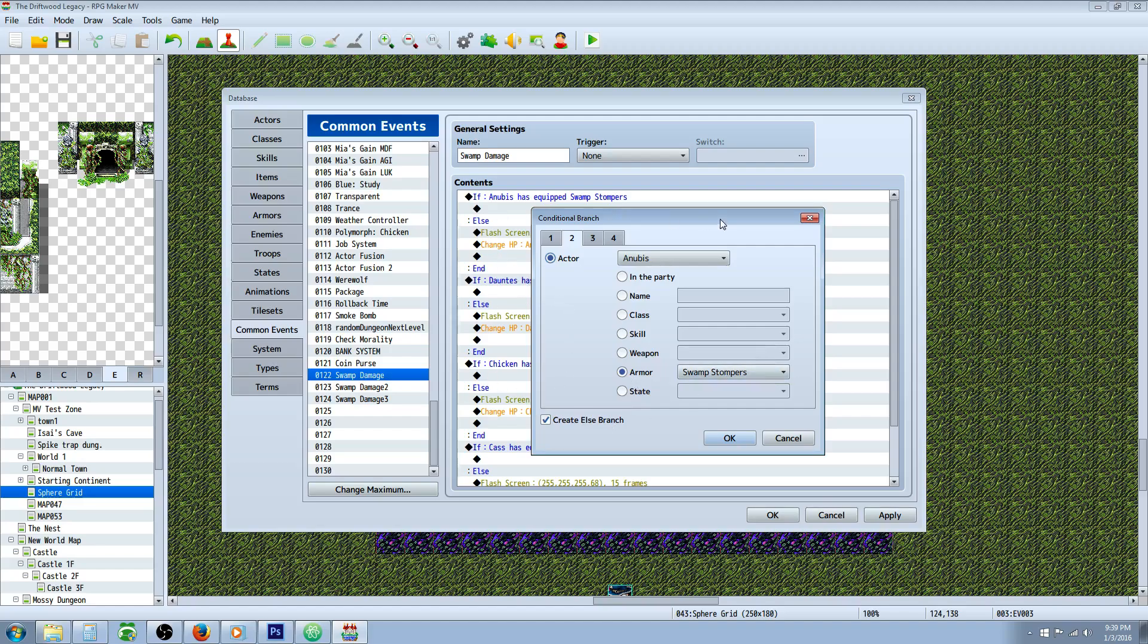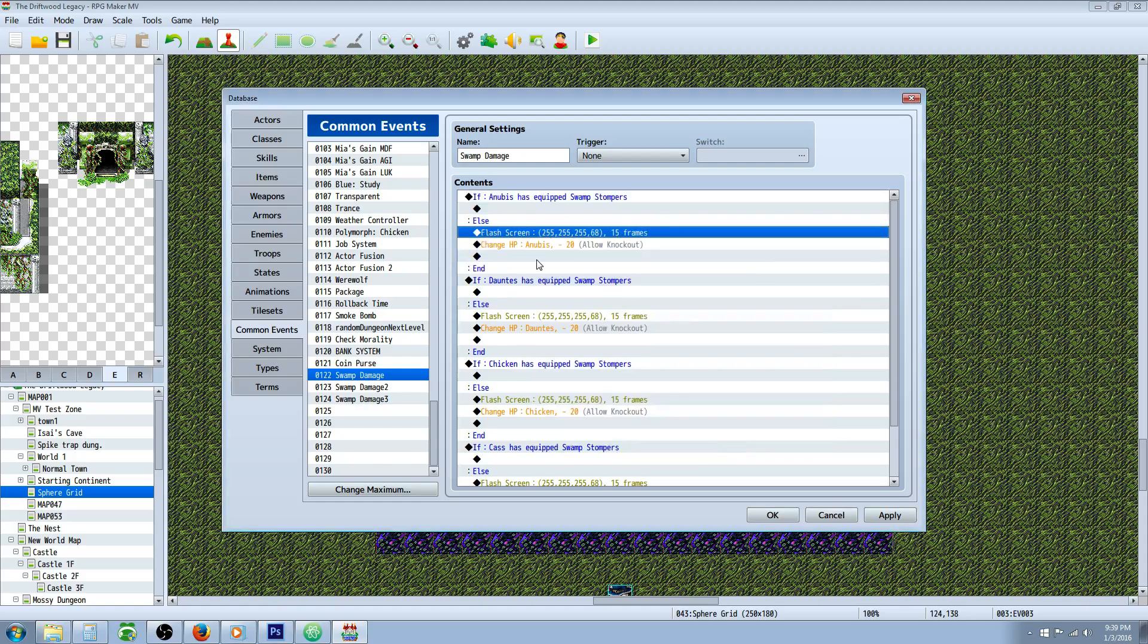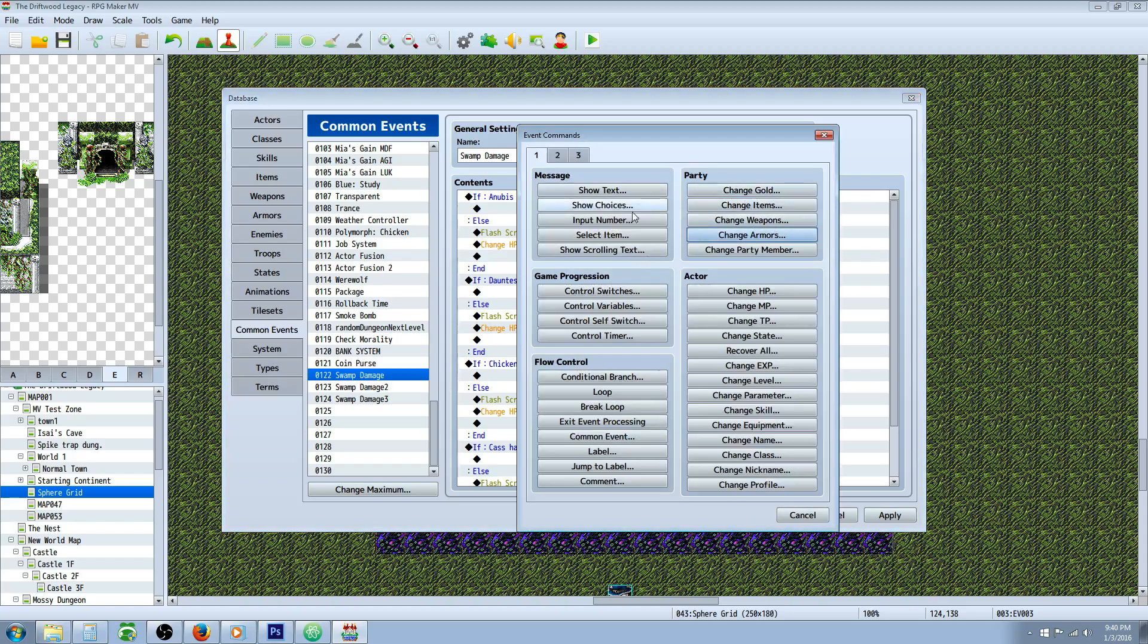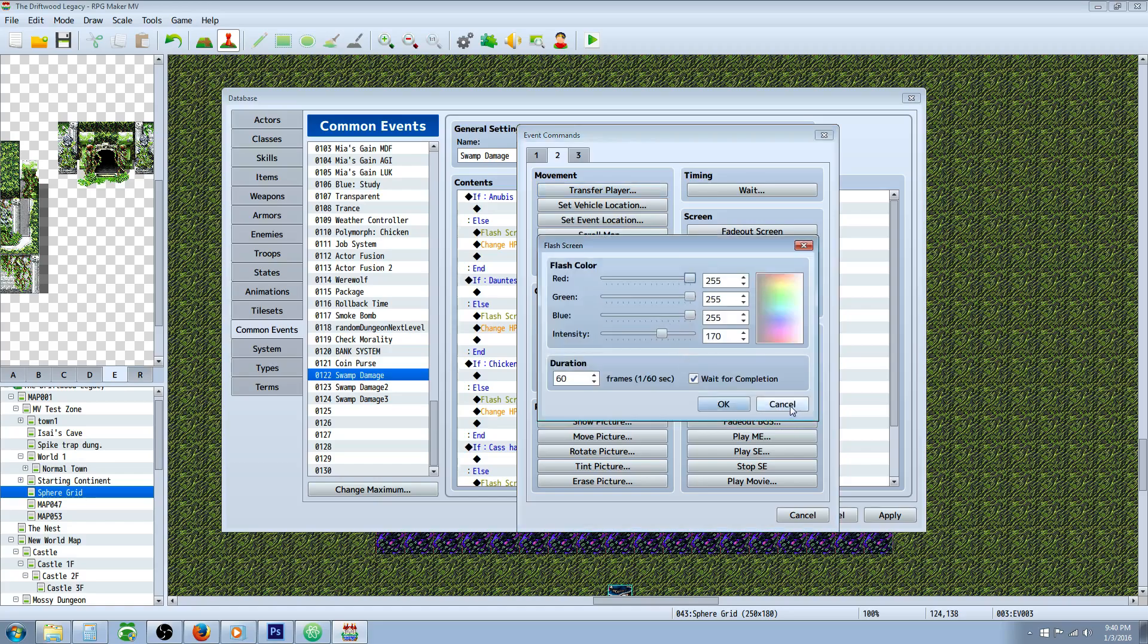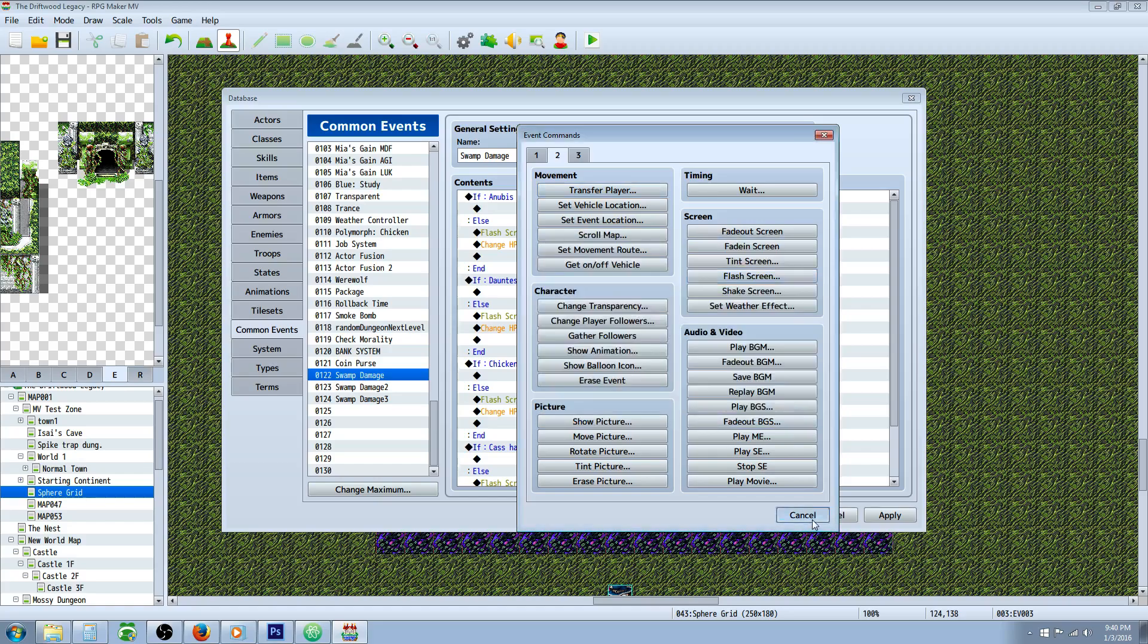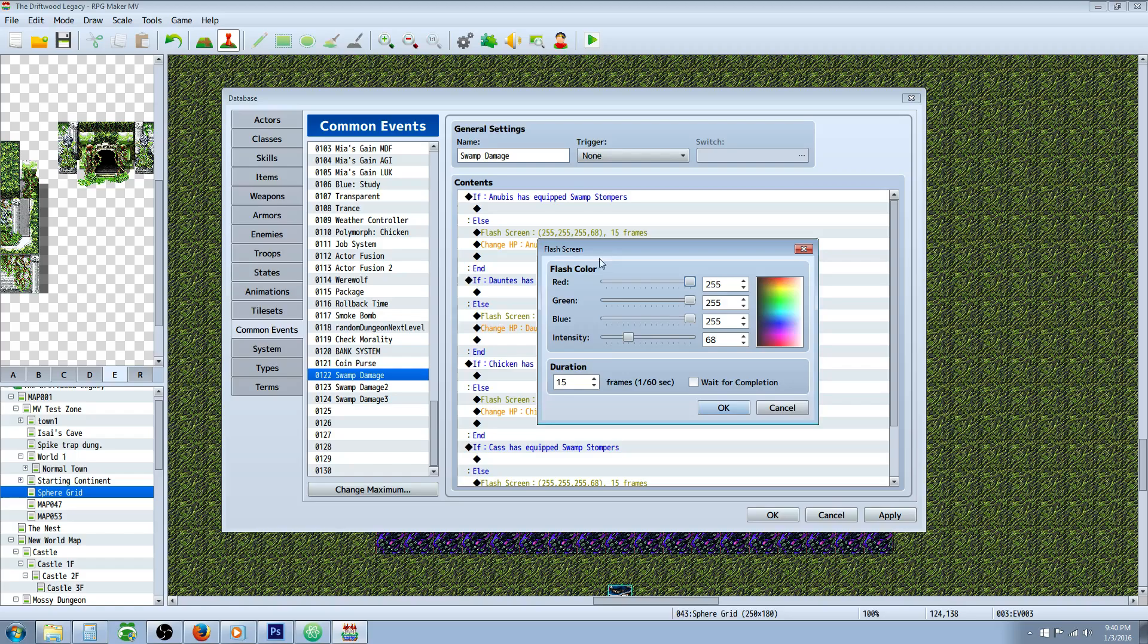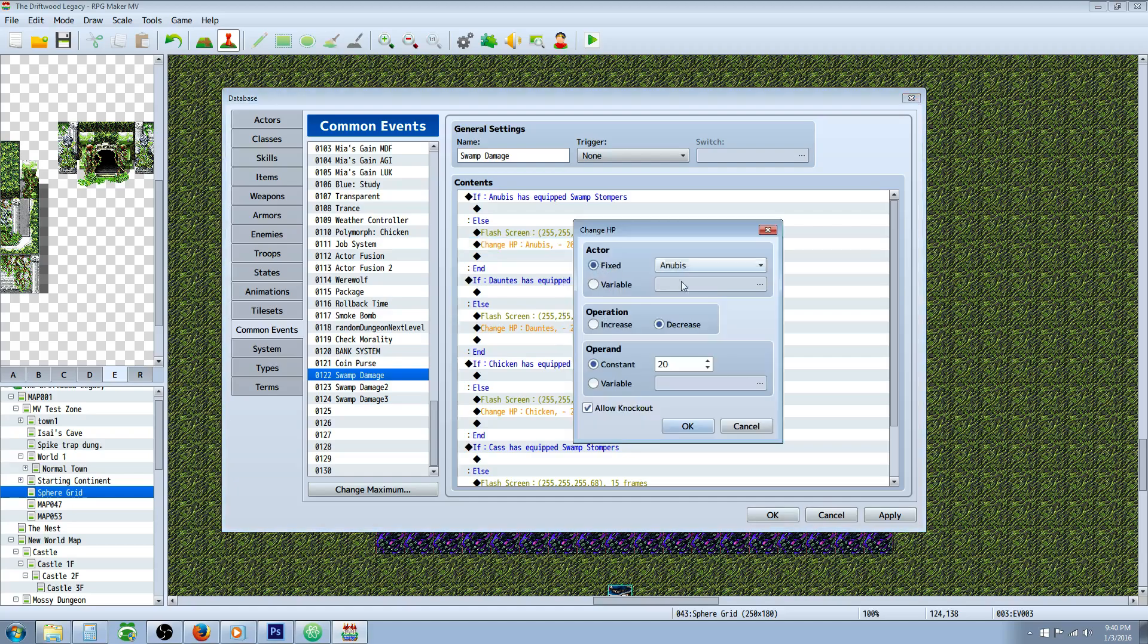Otherwise we're going to create an else branch and in the else branch we're going to create a flash screen. So the flash screen is going to be on tab 2 and you're going to do flash screen right here and we're going to do a small intensity for the first one. We're going to uncheck wait for completion that way it doesn't freeze our movement and we'll do 15 frames to make it really short, quarter of a second.